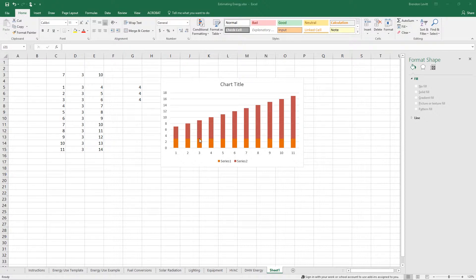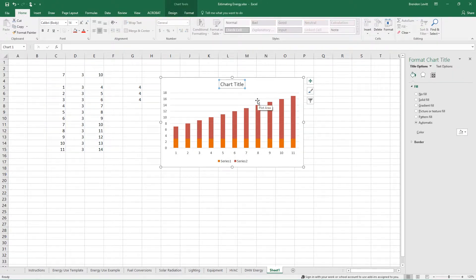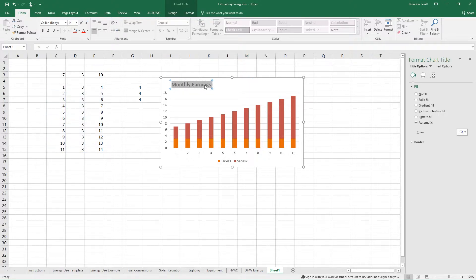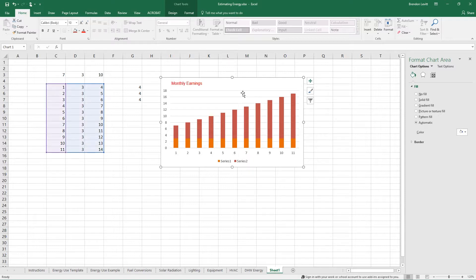One thing I want to emphasize is that it's important you always label your charts so they're easy to understand. I would encourage you to go into the chart titles and type them — an appropriate title might be 'Monthly Earnings' or something like that. You can format this in many ways: dragging it around, changing the font size, the font itself, and color. Try to keep the graphs as simple and elegant as possible.